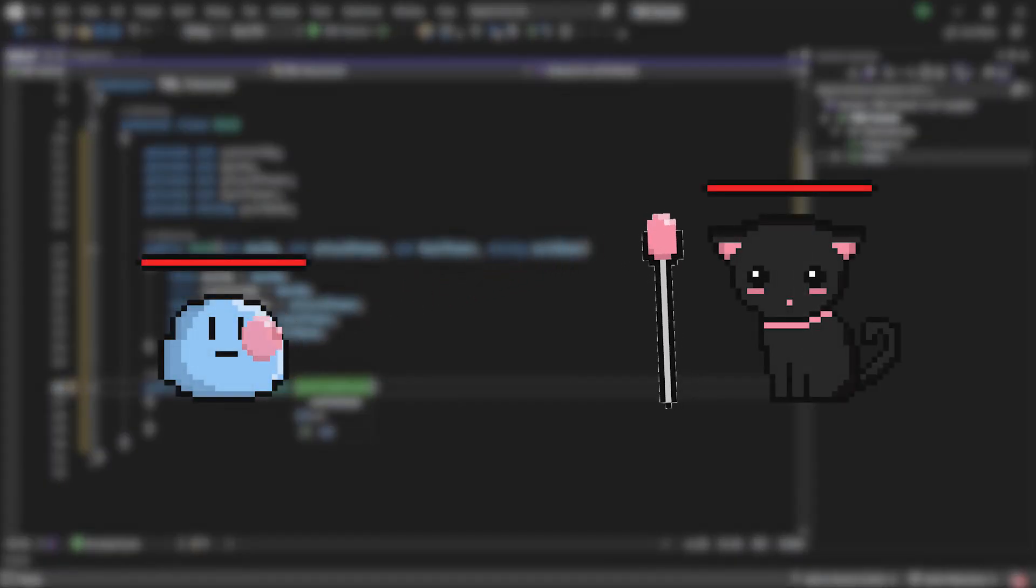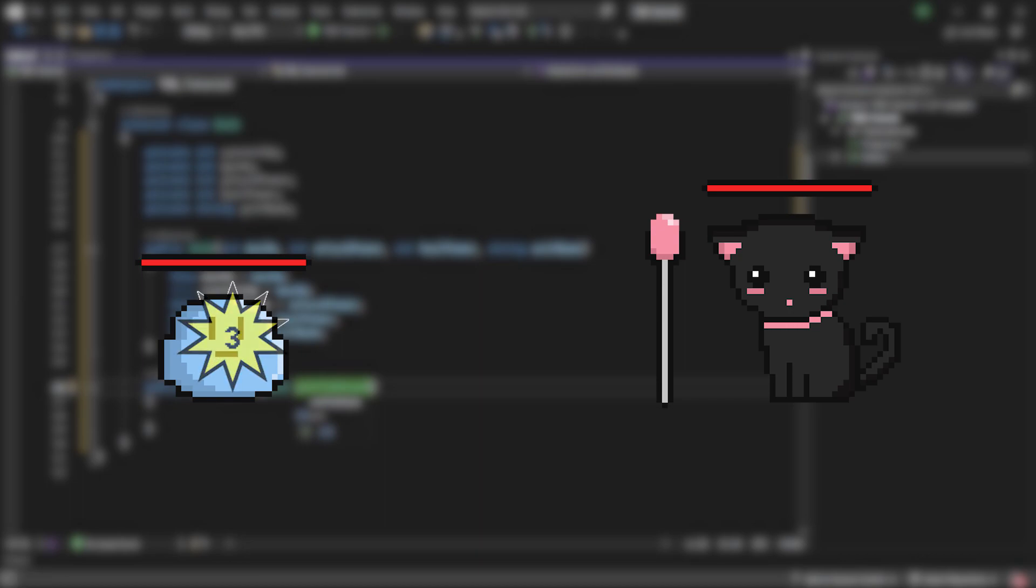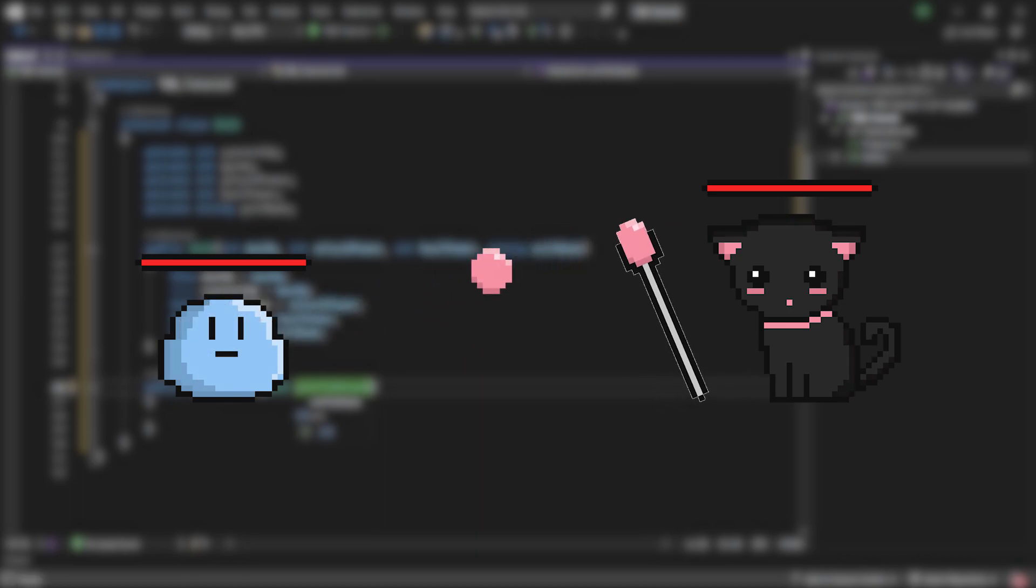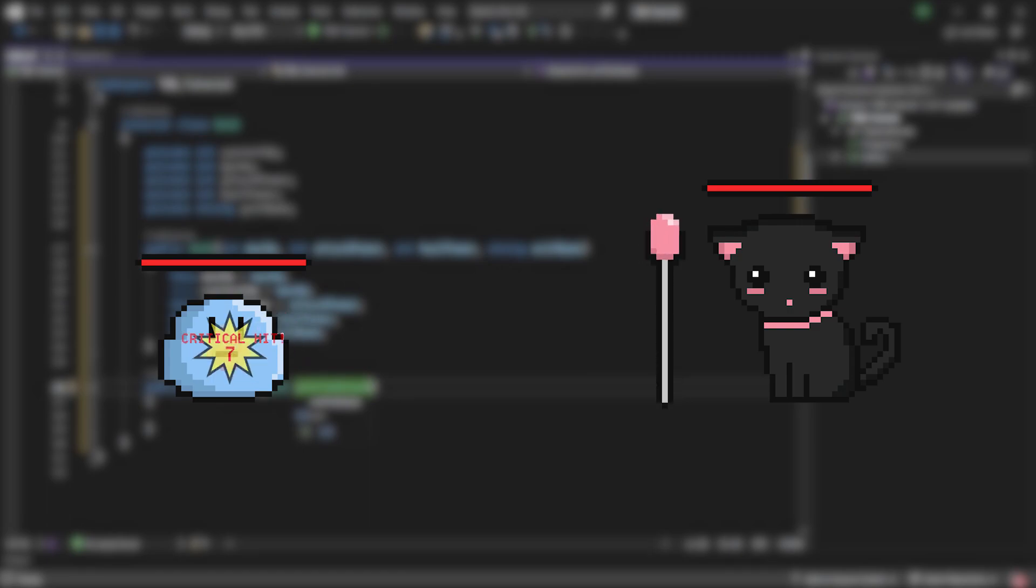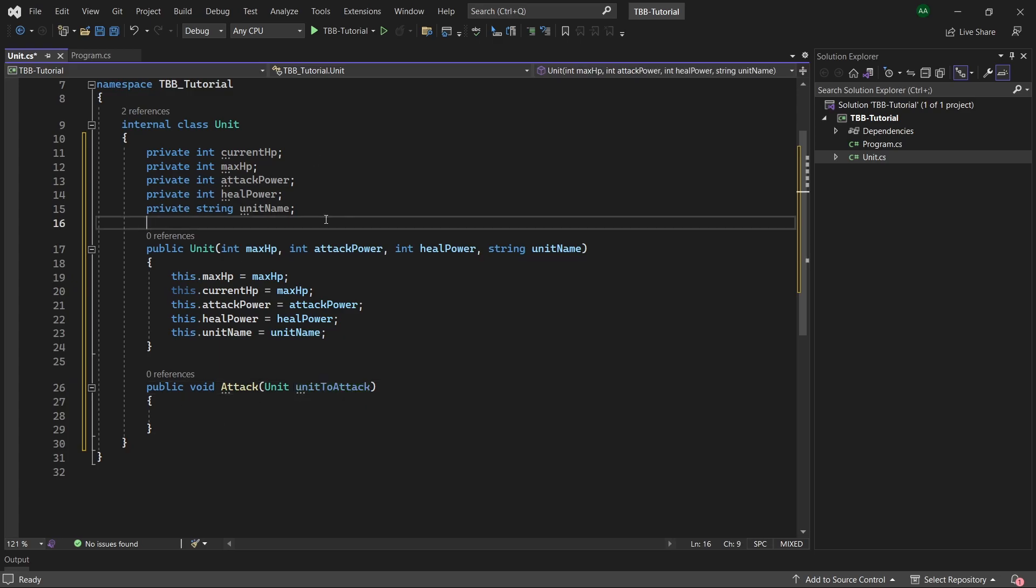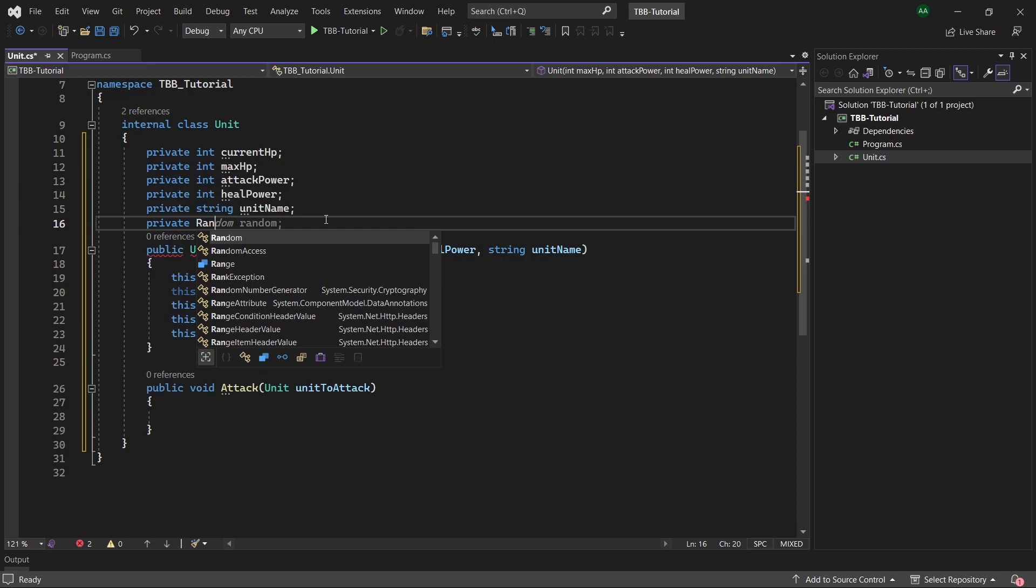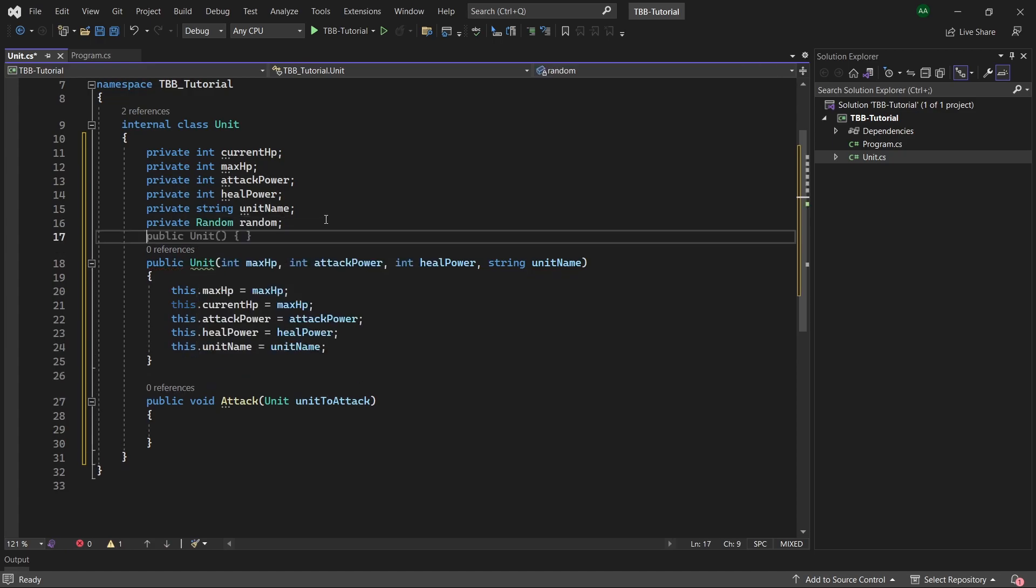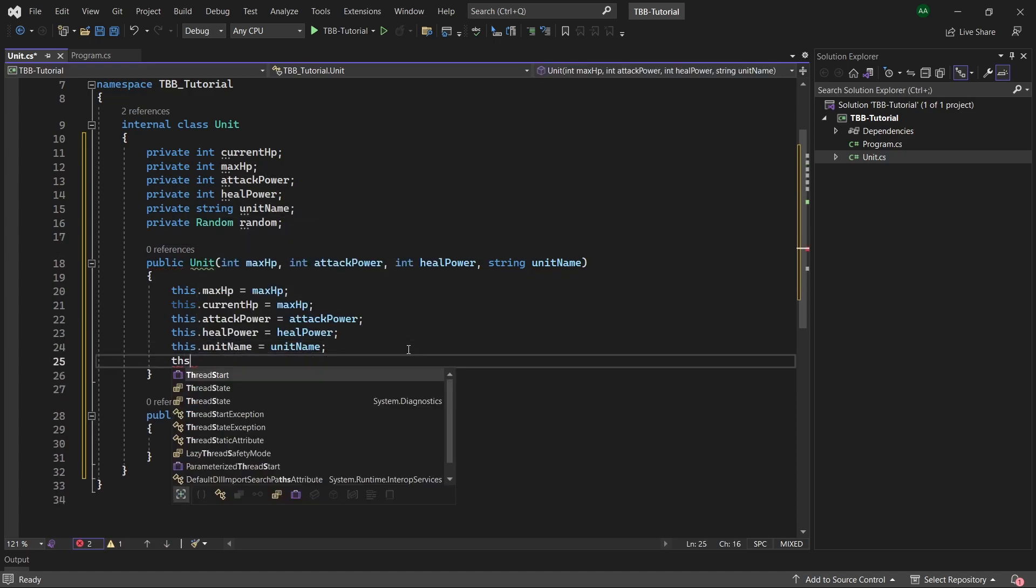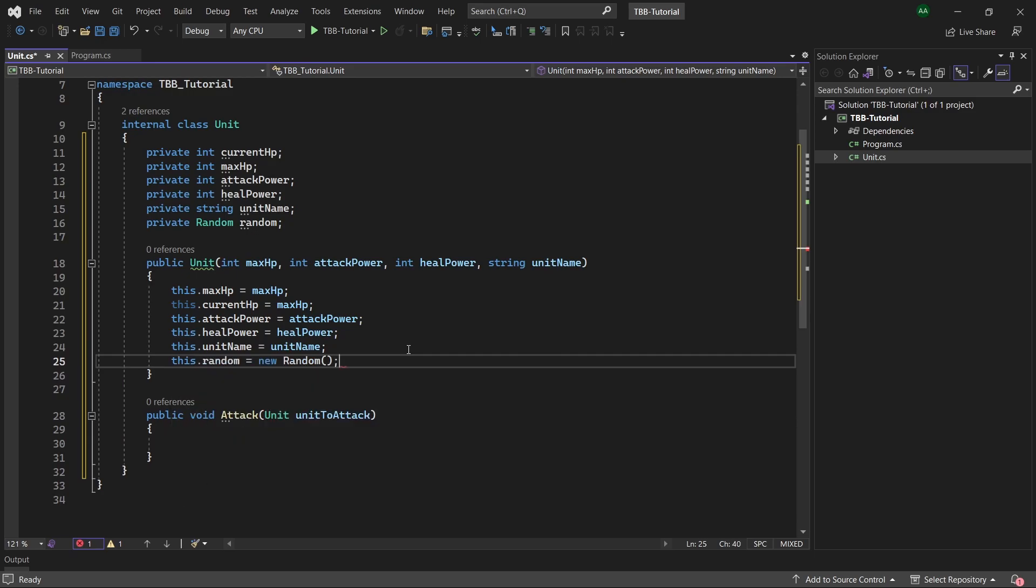Within RPGs the damage inflicted on the unit's opponent is not constant and is randomized. Sometimes you can even be lucky enough to land critical hits. To achieve this effect in our game we'll use a random number generator. So back within our field declarations let's add a private random called random and then we will instantiate it in our constructor.